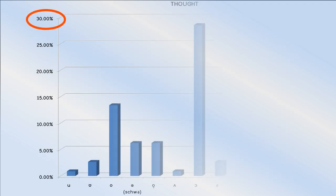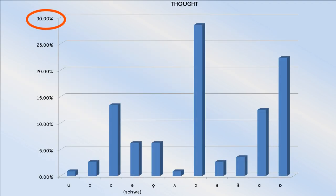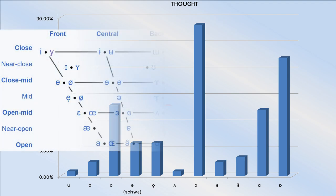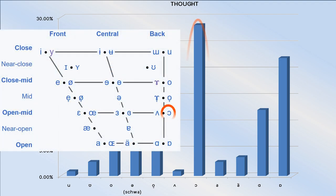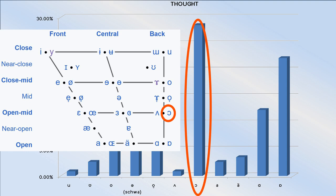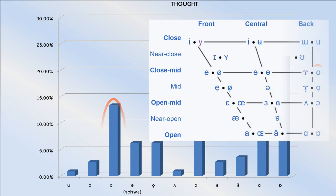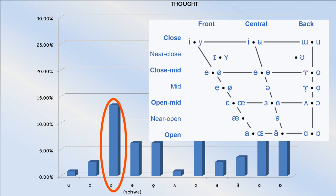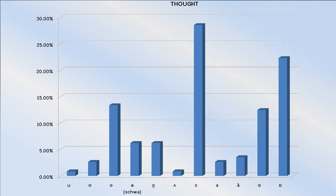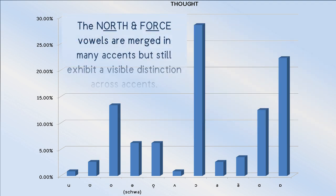Looking at the thought vowel, I want to draw your attention to the prominence of the open mid back rounded vowel over the close mid back rounded vowel. That will become significant when we look at the north and force vowels.